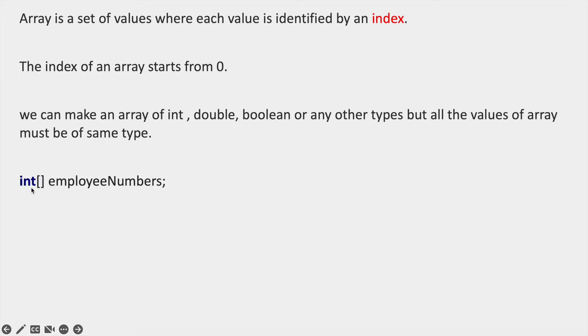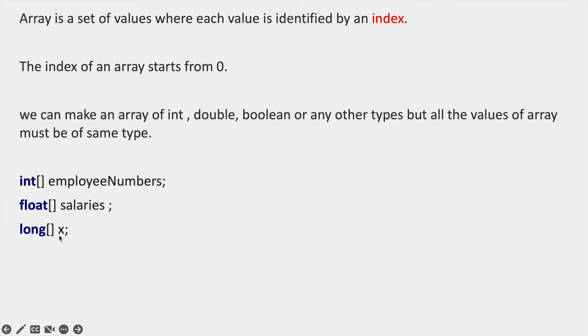For example: employee numbers of type int, salaries of type float, x of type long, and names of type String.